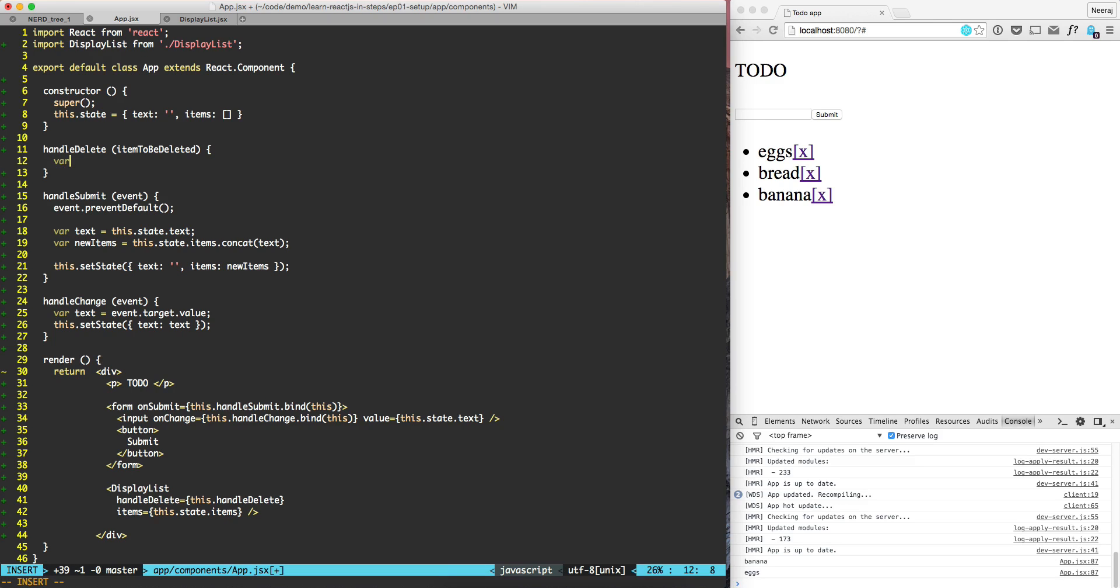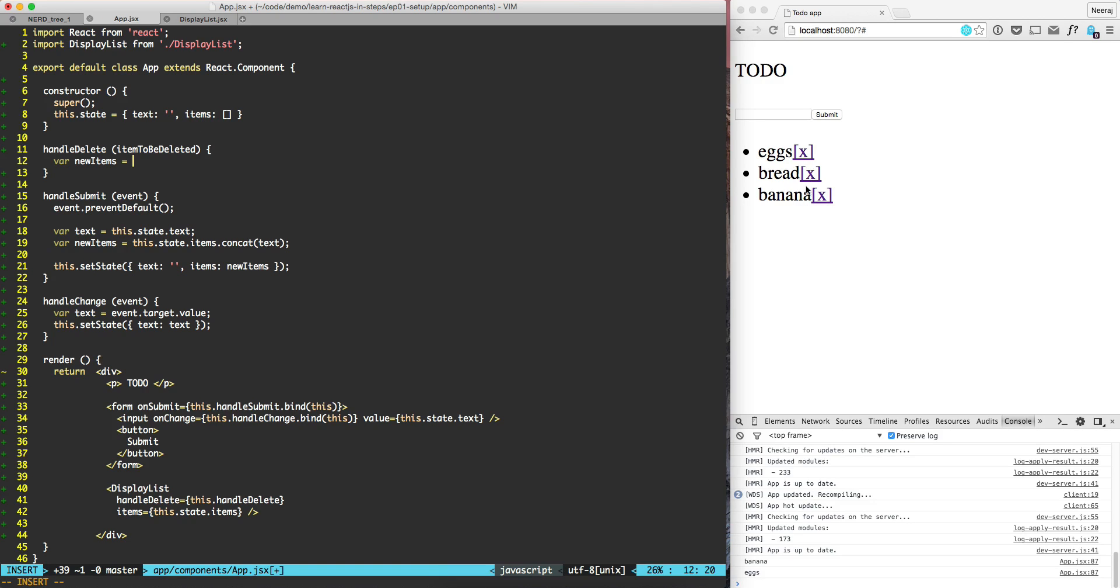So the way we can find this item is var new items. Basically what we need to do is that from the items list, discard this item and display the rest of them. So that's what new items will be. So here we can find this.state.items.filter.